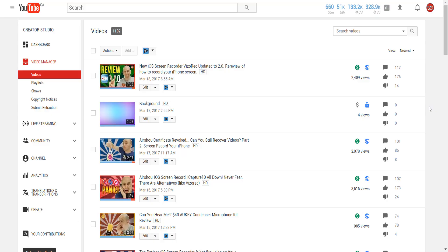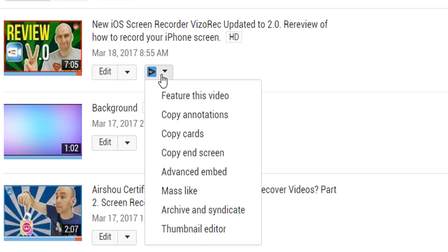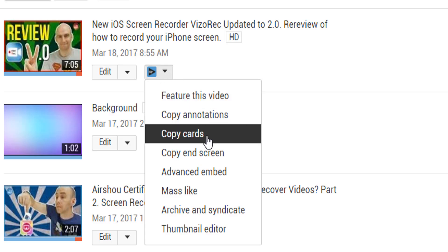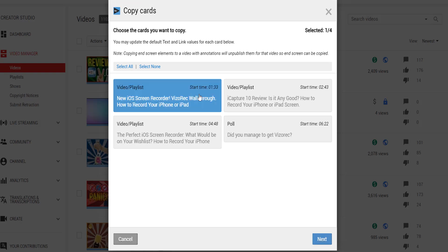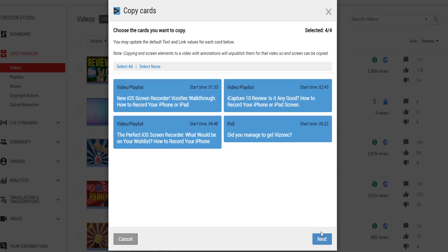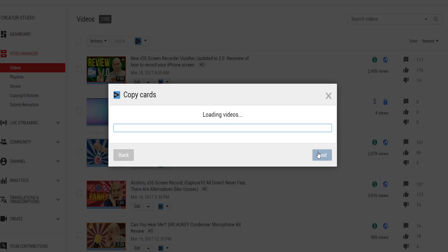Now of course, no vidIQ video would be complete without sprinkling some of our own stardust over these features. So if you go to the video manager and click on the vidIQ tool button, you can kick off a bulk copy of either cards or end screens. You can select individual elements or all of them from one video and then select which videos you'd like to copy these elements across to. It's great for either replacing those soon-to-be extinct annotations or sprucing up old content that's never had any interactive elements.